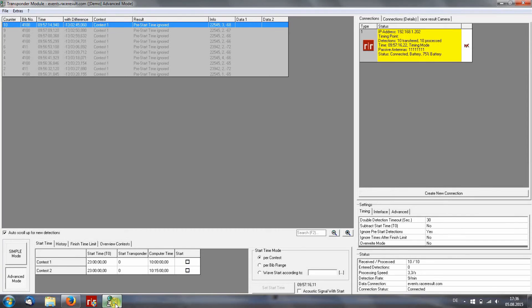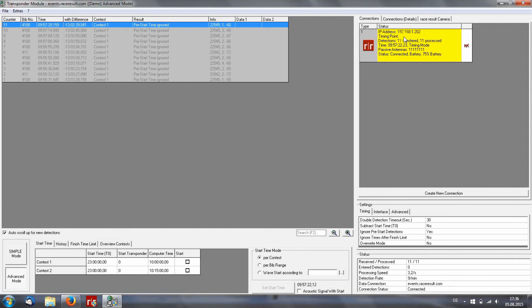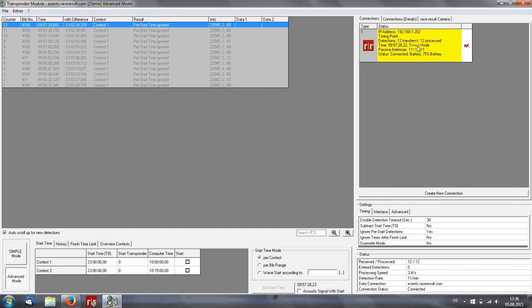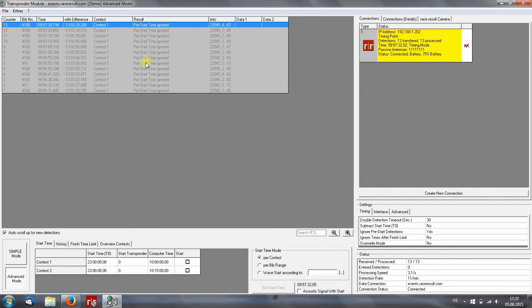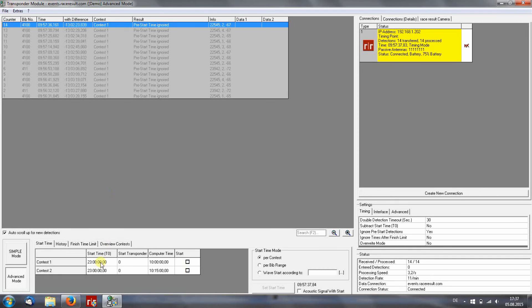In the transponder module, you see that the decoder is connected and is running in the timing mode. The detections are all right, but the detections are all ignored because they are before the race. I set up a very high start time and ignored the predetections.